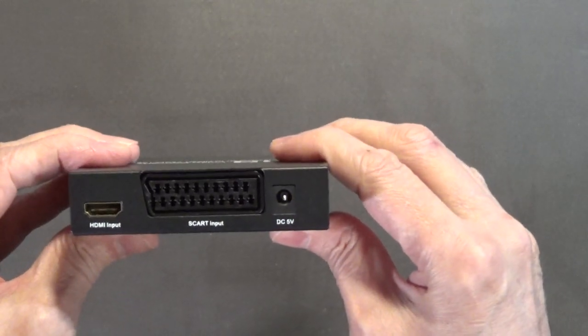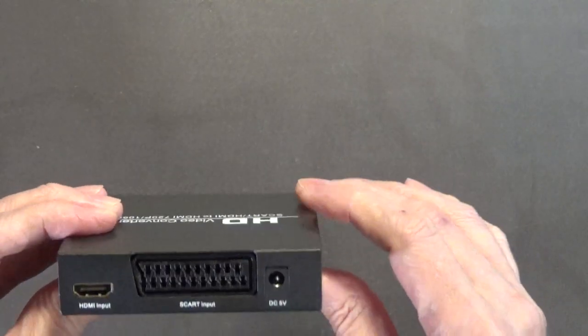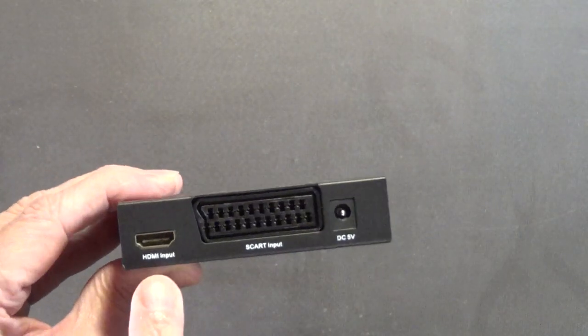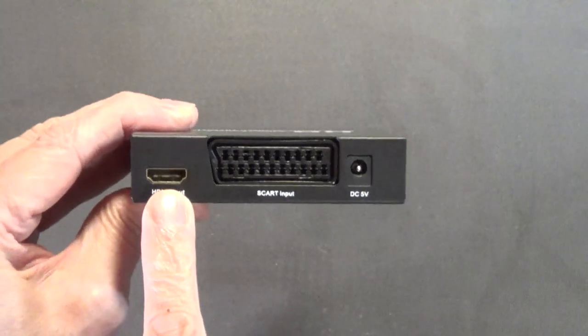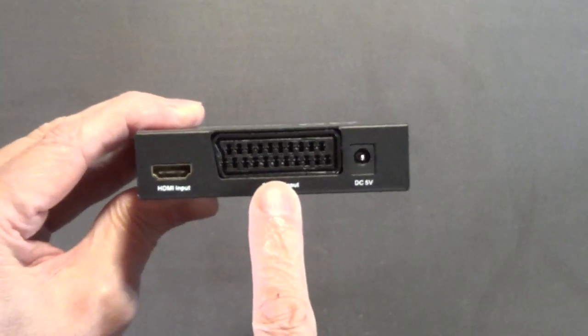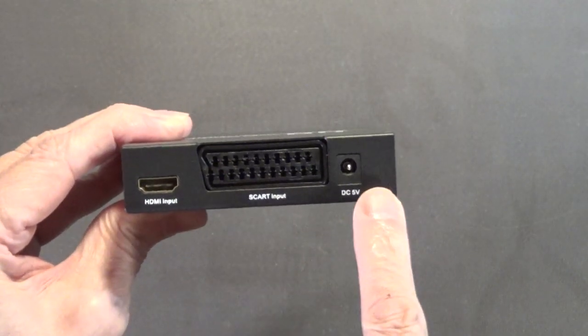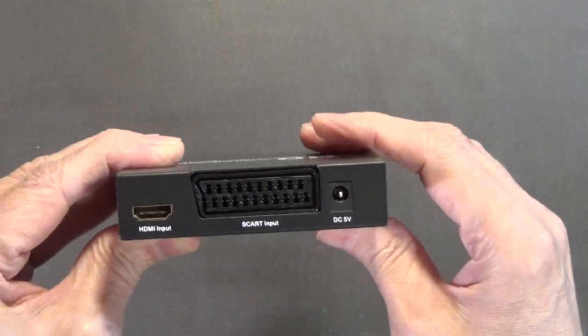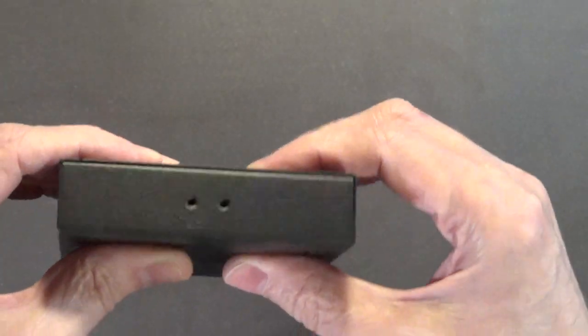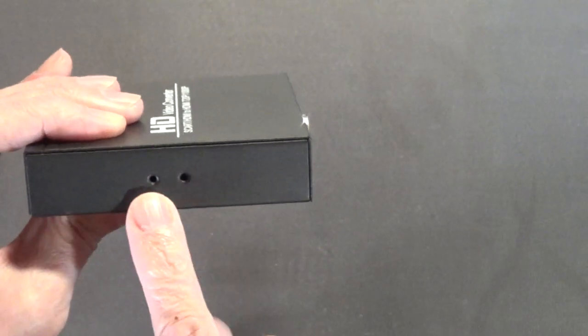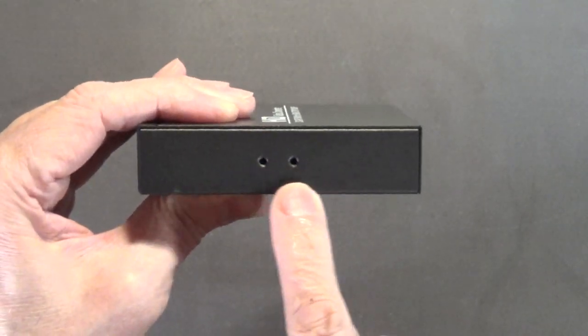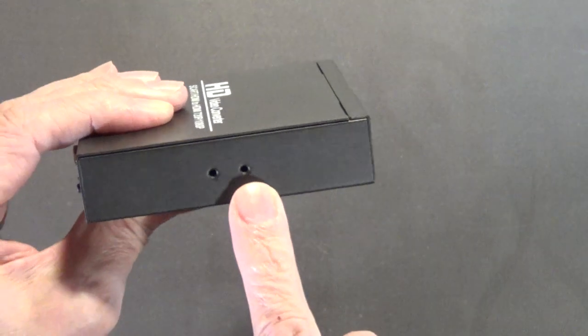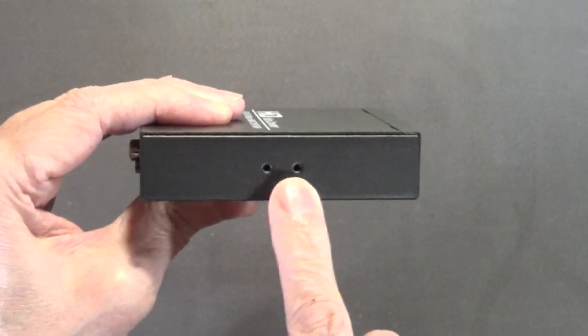This would be the rear. There's your HDMI input, this is your SCART input, and of course your DC 5 volts plugs into there. I don't know why it's got these threaded mounting holes right here. It's got that on both sides, these threaded mounting holes.